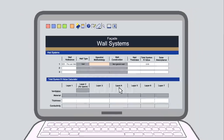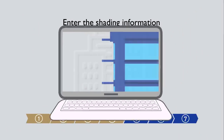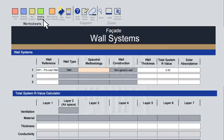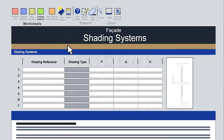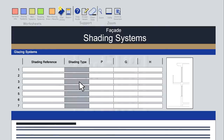Step 4: Enter the shading information. There is also a tab for entering shading systems, where you enter the shading type — whether horizontal or provided by some other type of device — and dimensions. There is no shading information to enter in this worked example.